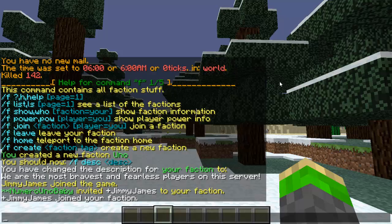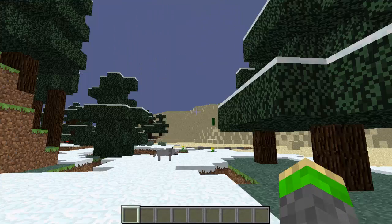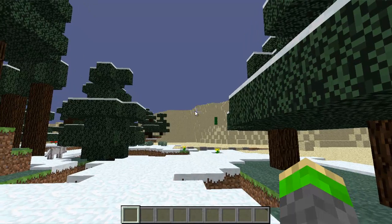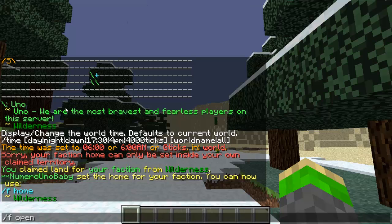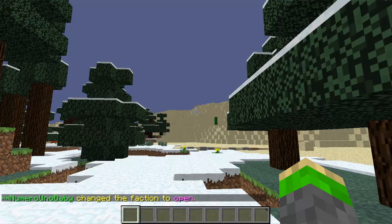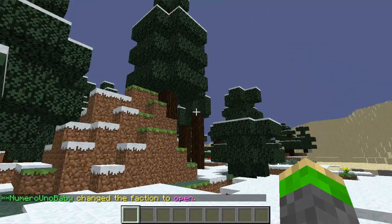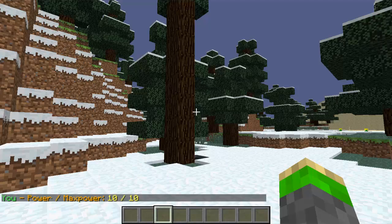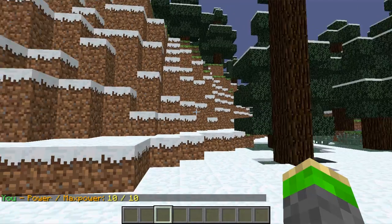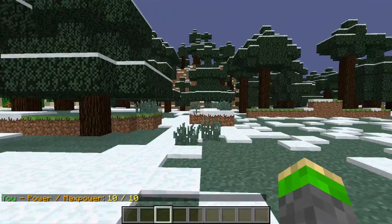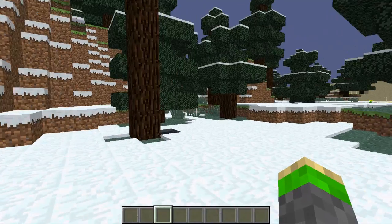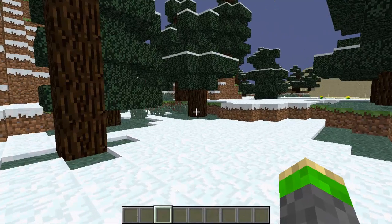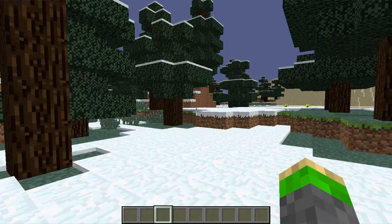Now back on Numero Uno Baby's screen, some other useful commands are /f open. This will make your faction public so players don't have to be invited to join. Now anyone can just join by typing /f join and the faction name without an invite. You can type /f power to see how much power your faction has. Since I am an admin, I have 10 power — 10 out of 10. That determines how much land your faction can claim. You can get more power by being on the server.